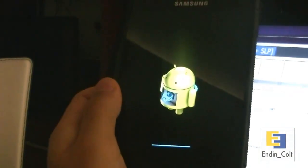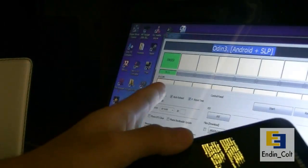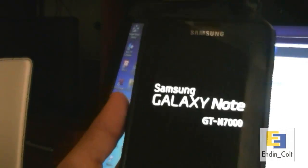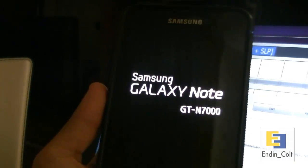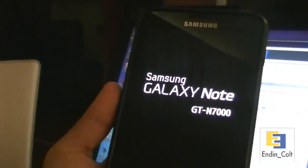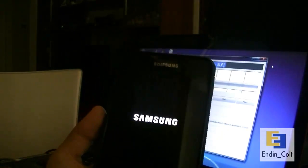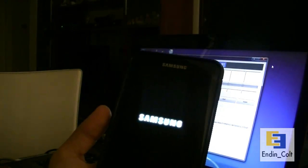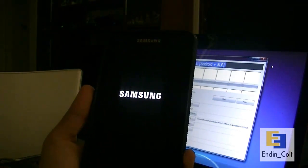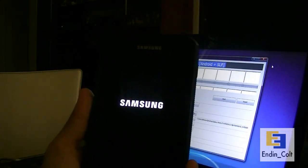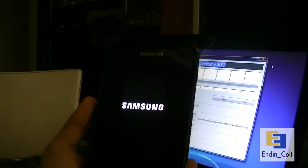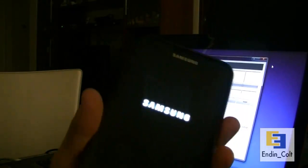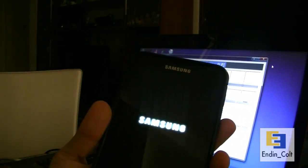And here it is booting up for the first time after the installation has finished. This will be the first boot after the installation now. And everything seems to have gone fine. And I am now currently running Android 4.0.4 Ice Cream Sandwich for the Galaxy Note GTN 7000. So I'll do another video showing you how this works. I'll do a review of the Android 4.0.4.